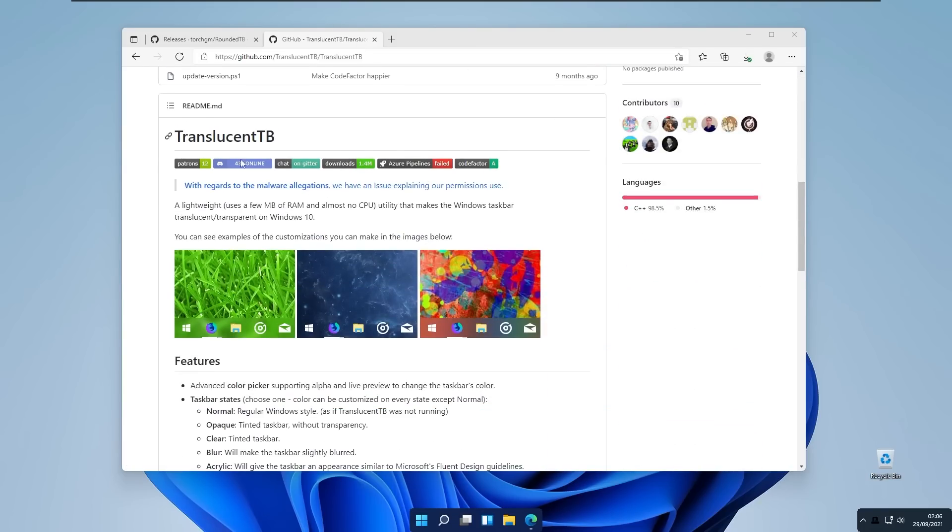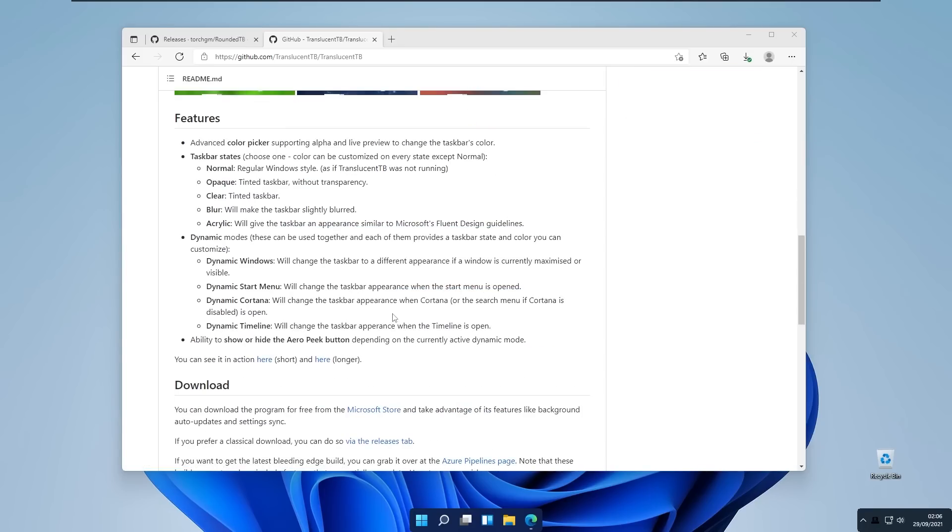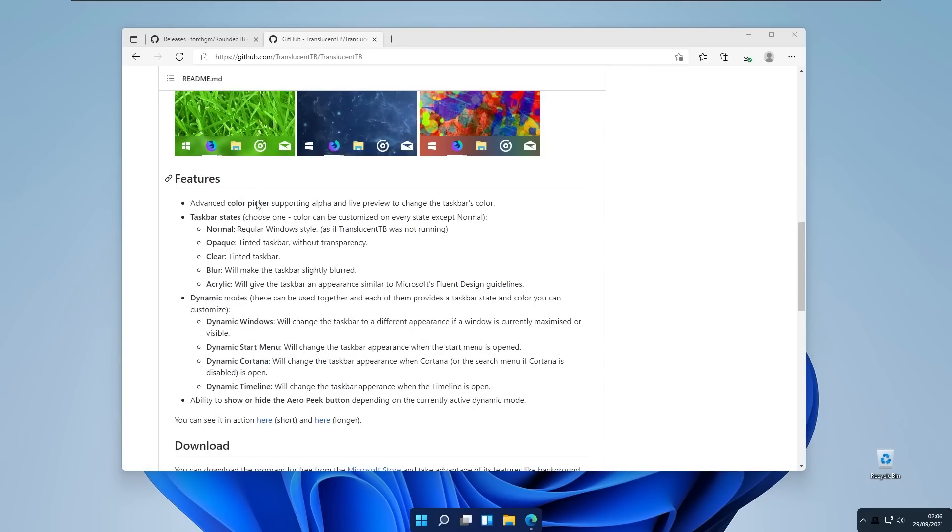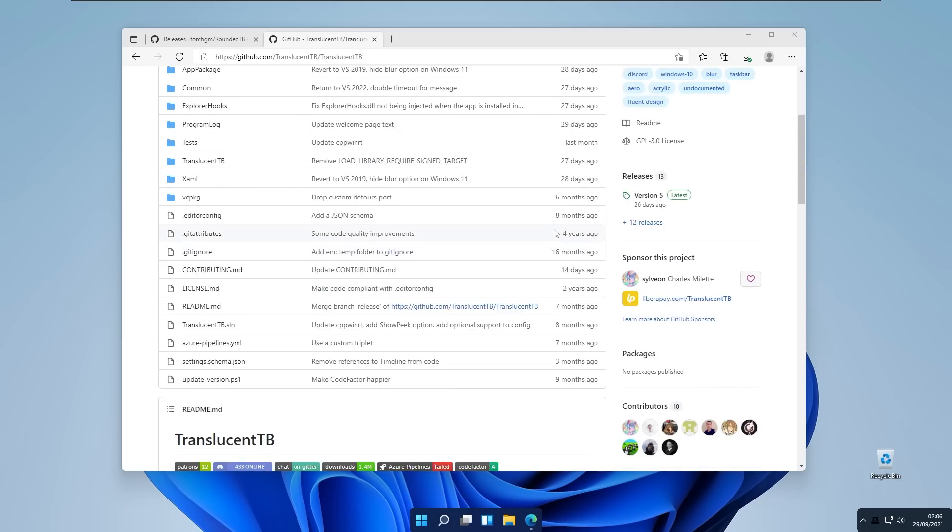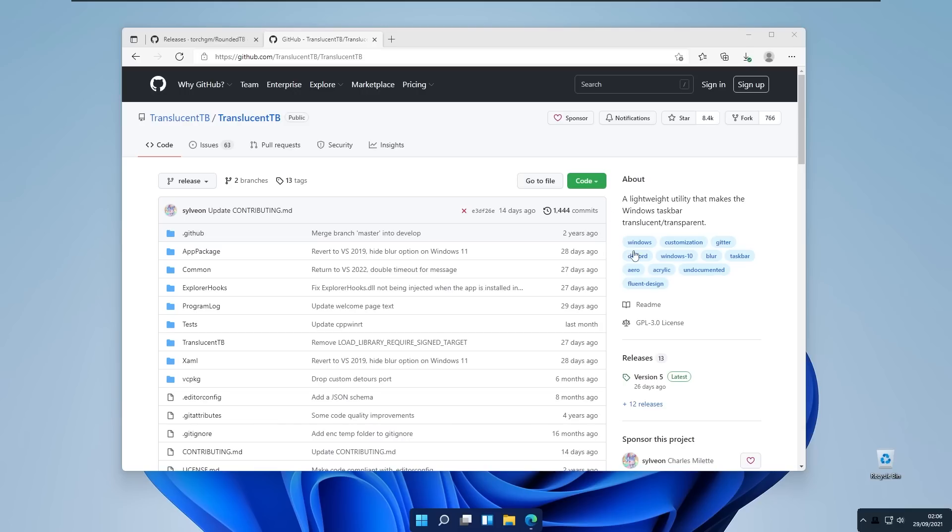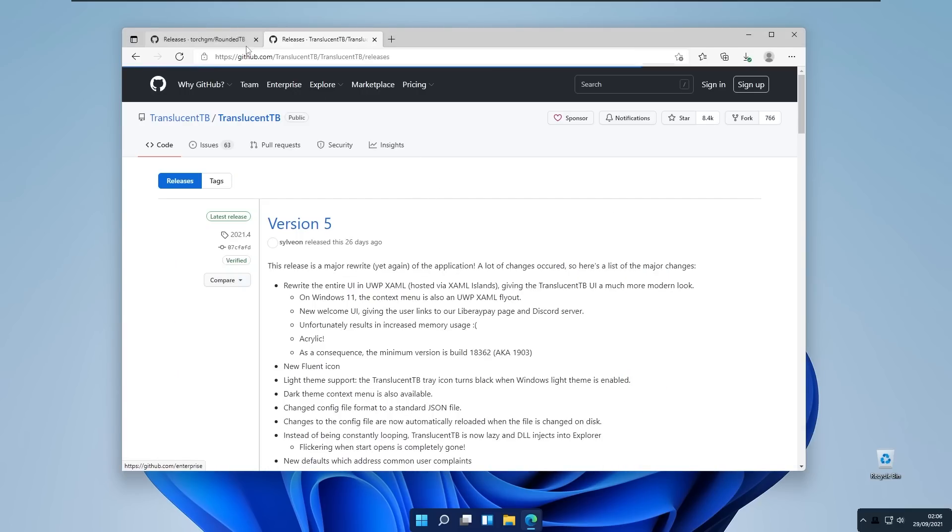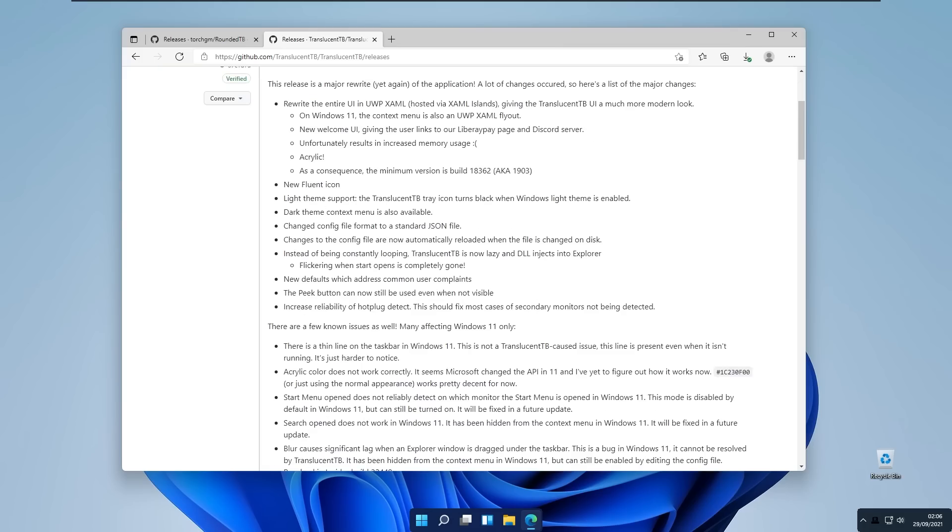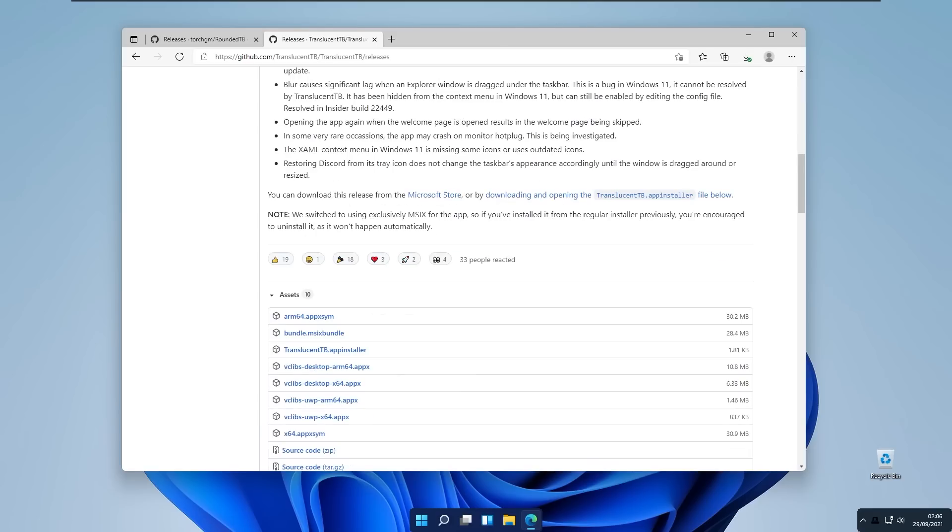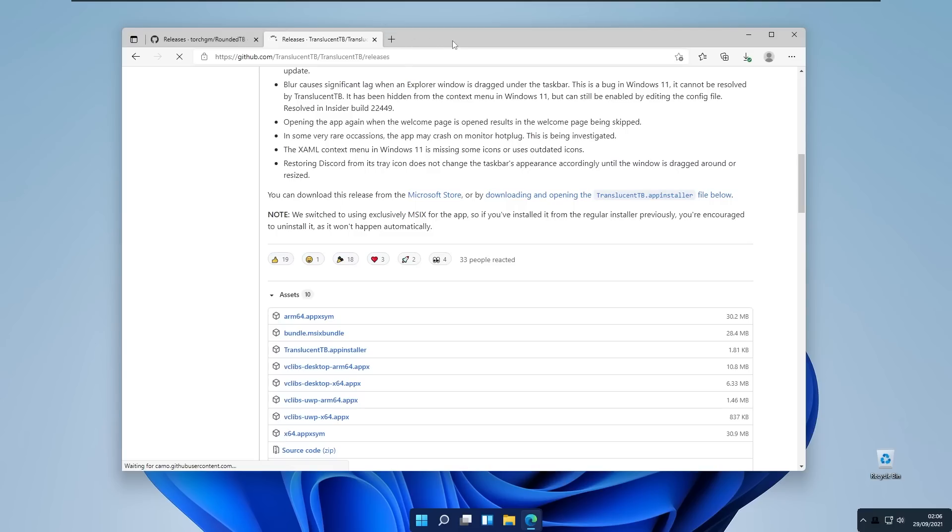Here you will see that Translucent Taskbar is basically a skin for our taskbar. Here you will see a lot more features to have. You will click on the releases as we did on Rounded Taskbar GitHub repository. And here you will click TranslucentTaskbar.appinstaller. Left click on this file to download our Translucent Taskbar program.